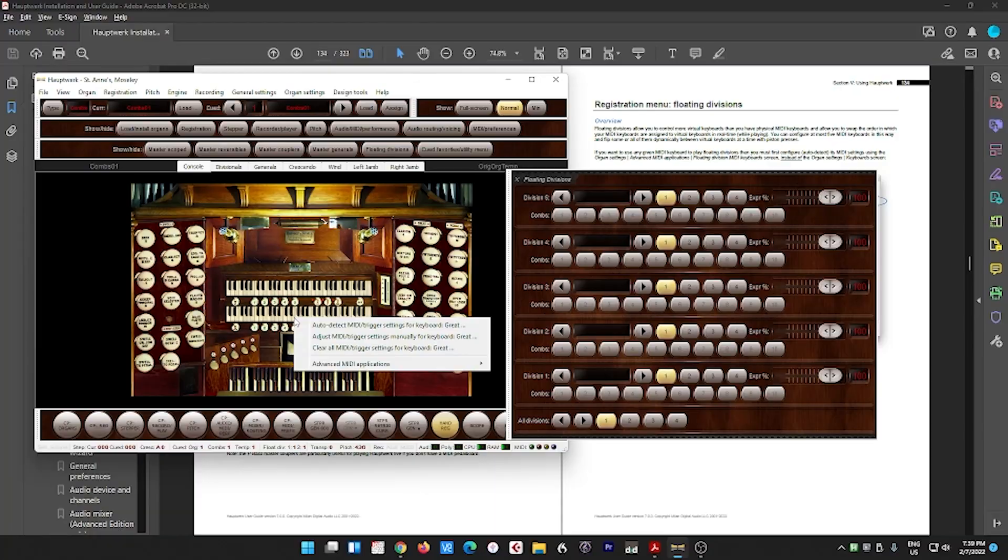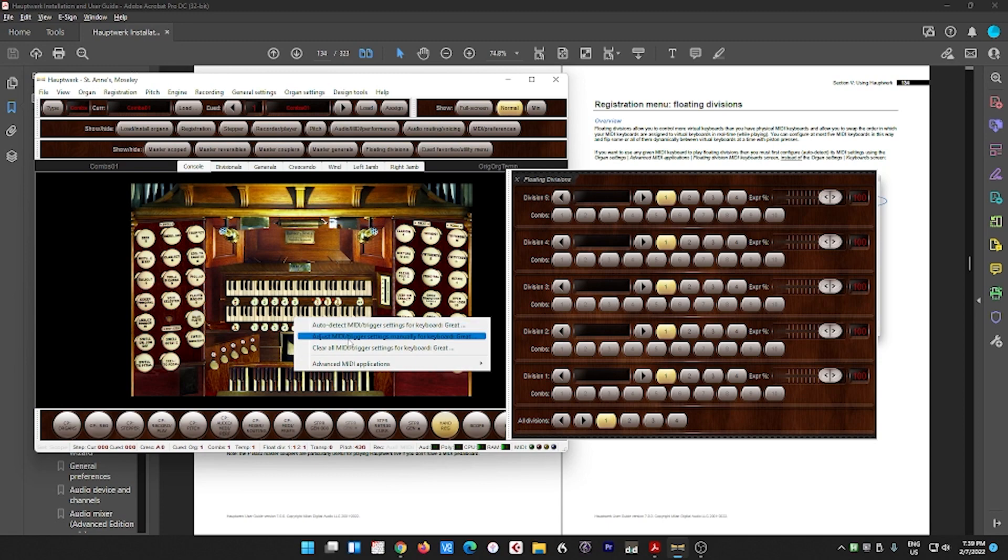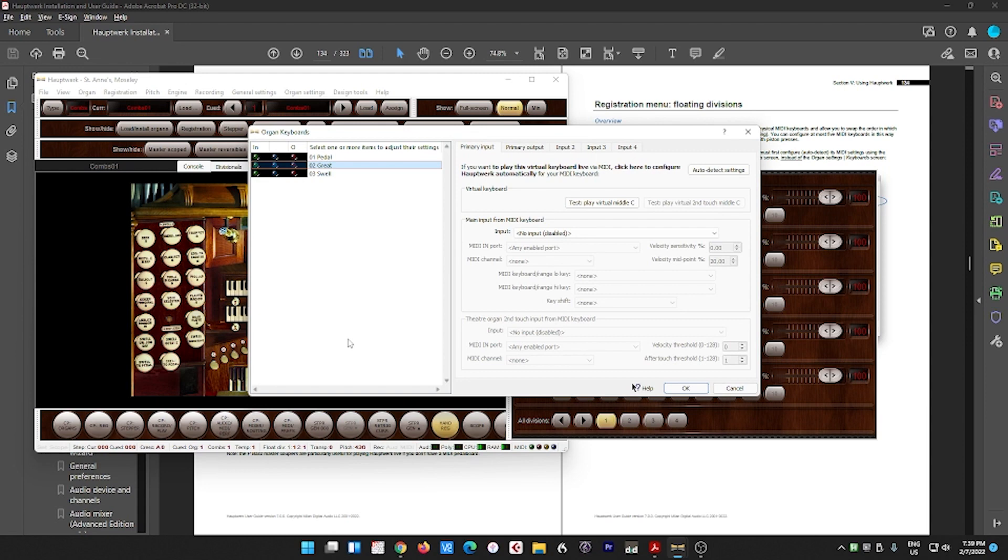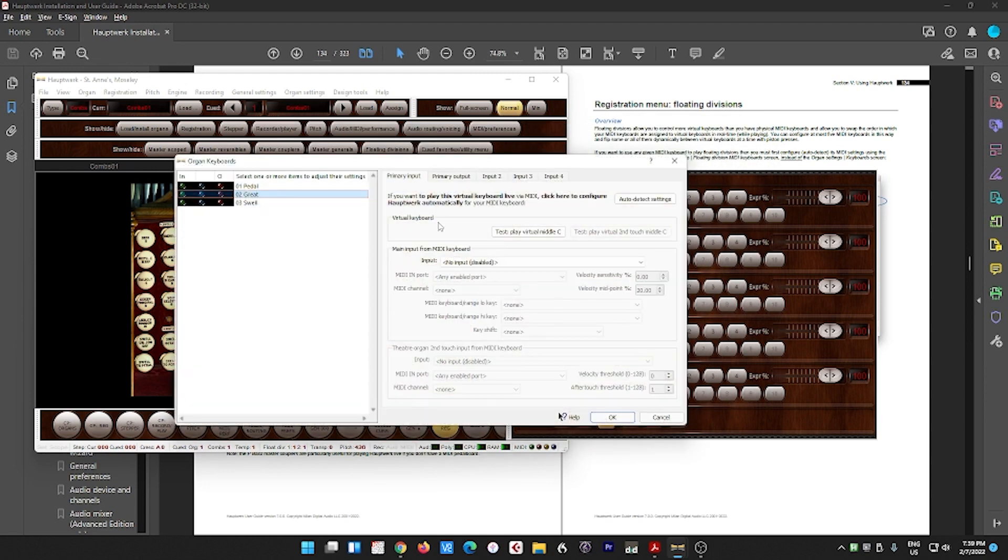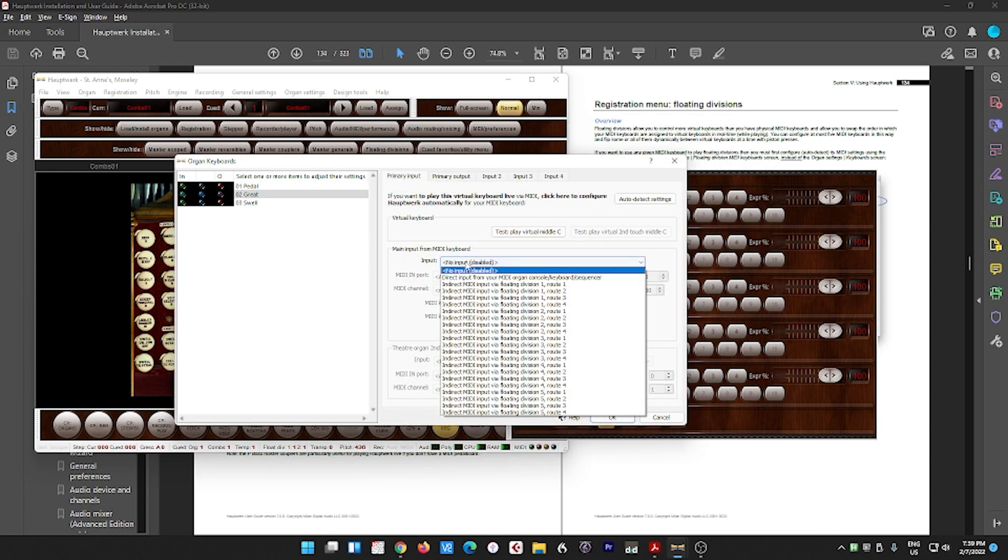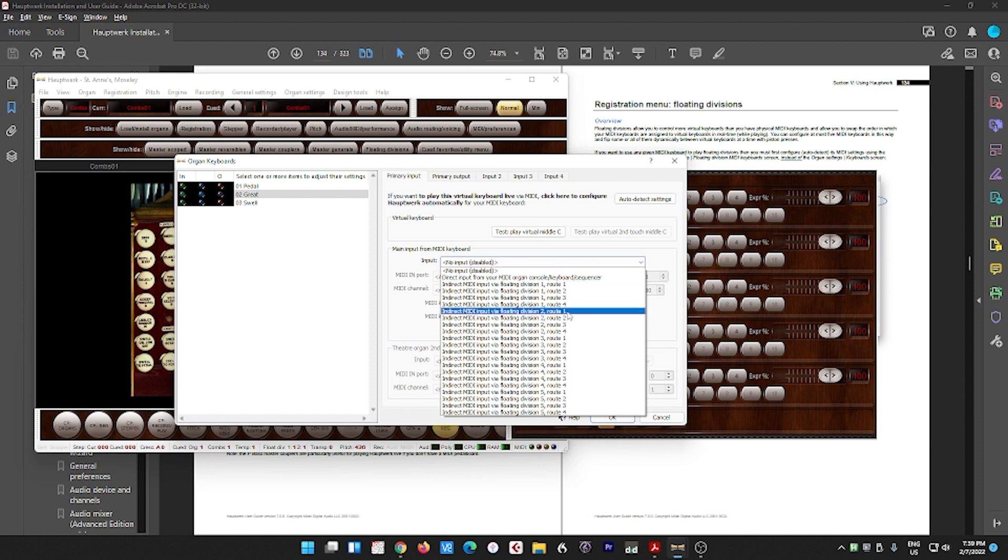Now we right-click on the great. And instead of auto-detect here, we go to adjust MIDI trigger settings manually. And here, under input here, you're going to do this manually. Click input. And look what we have here. Floating division one, root one, two, three, four. Floating division two, root one, two, three, four. And so on.